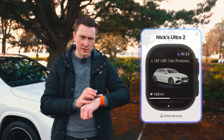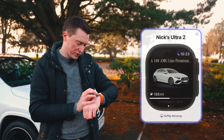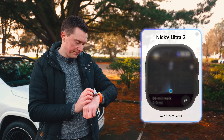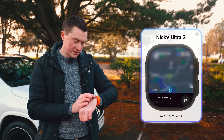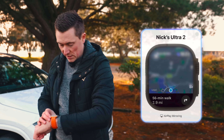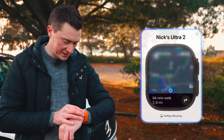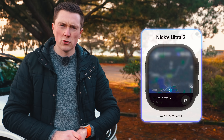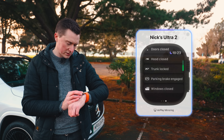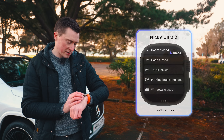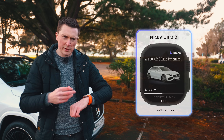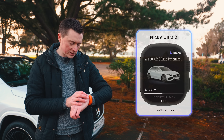Now I've linked my own car — an A180 AMG Line Premium. You can see the fuel level, swipe across to unlock and lock it, and even locate it on a map. It even shows the compass direction to the car. The last page gives you full vehicle status: door locks, bonnet, trunk, parking brake, and windows. It's a nice return for the Mercedes-Benz Apple Watch app.